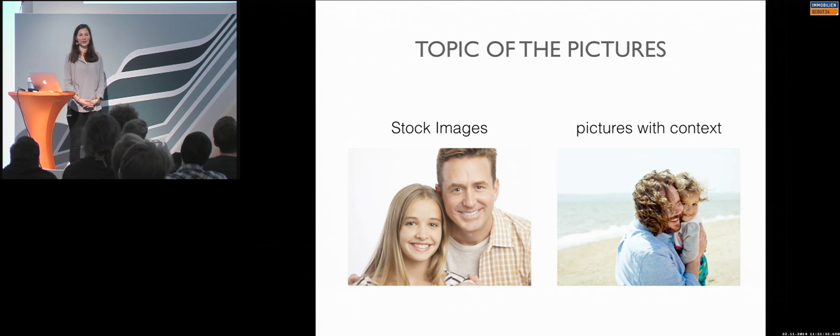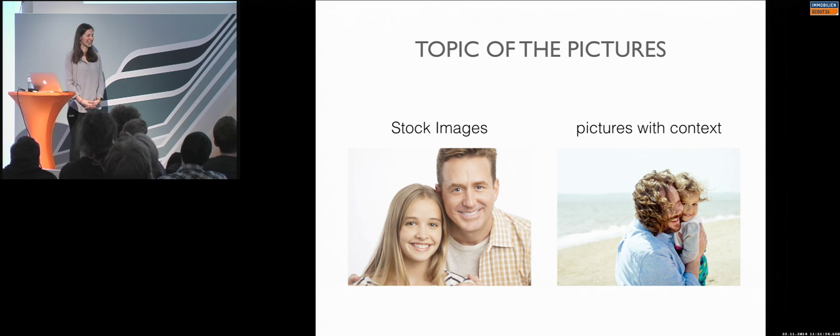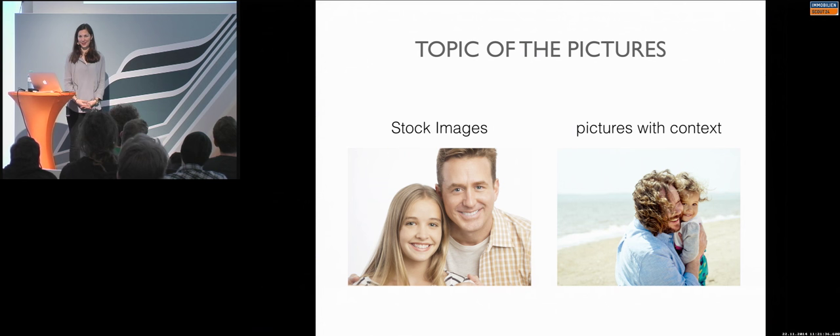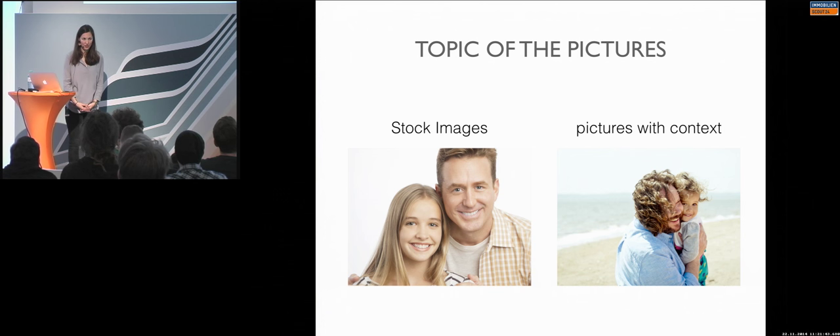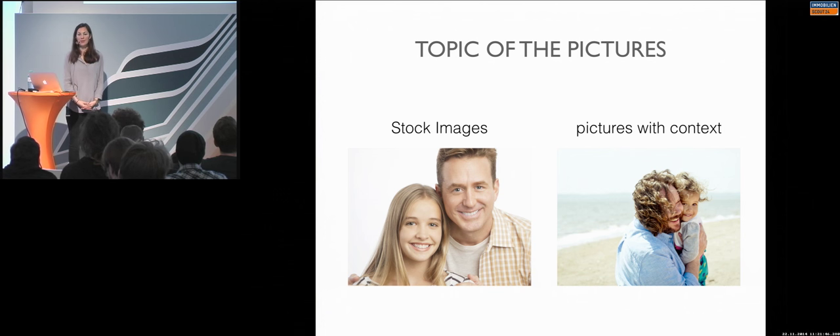This is the topic of the pictures. And, it's not only applications, but also websites, which make it maybe... How to say... How to put it... Unfinished. Stock images.